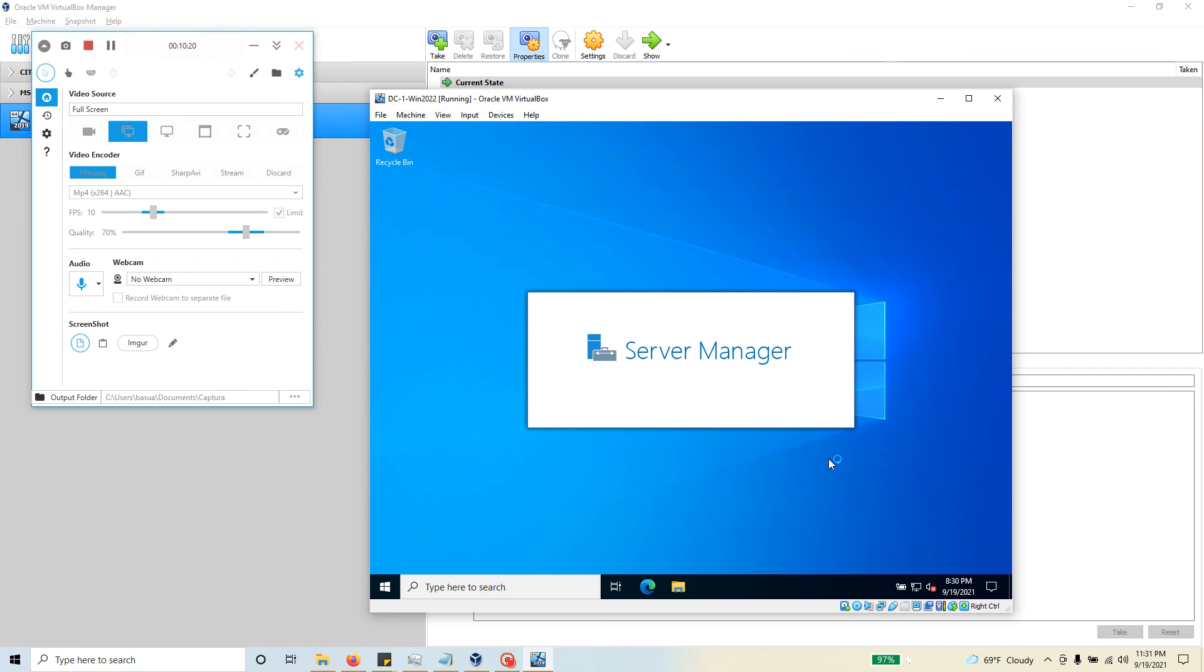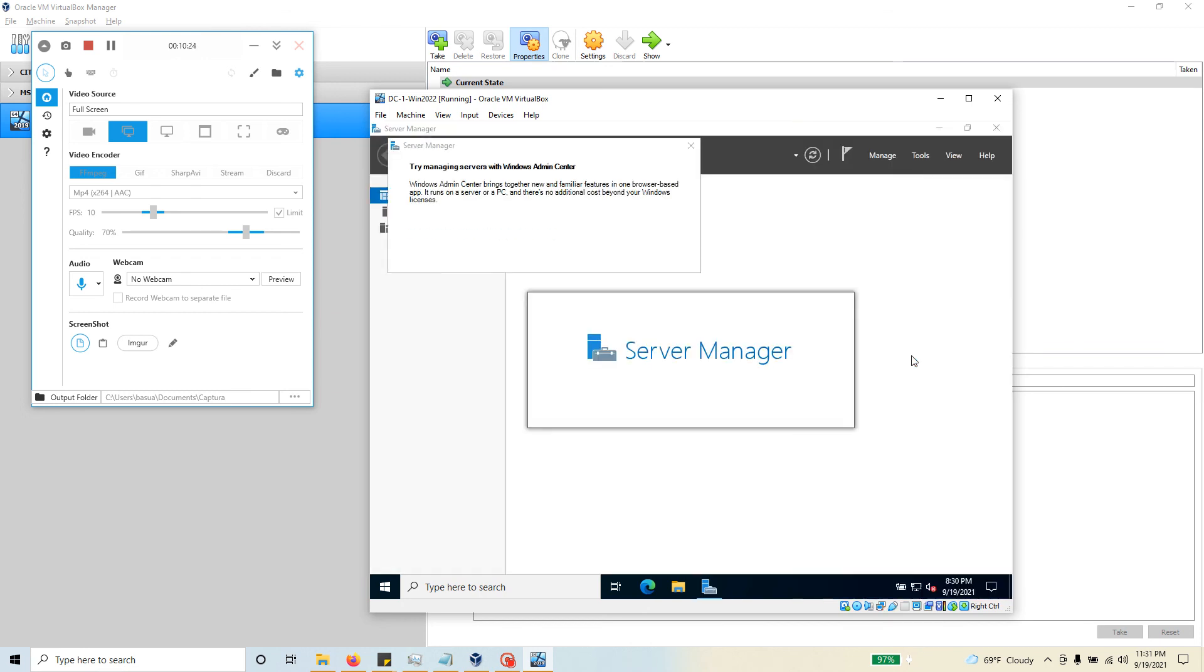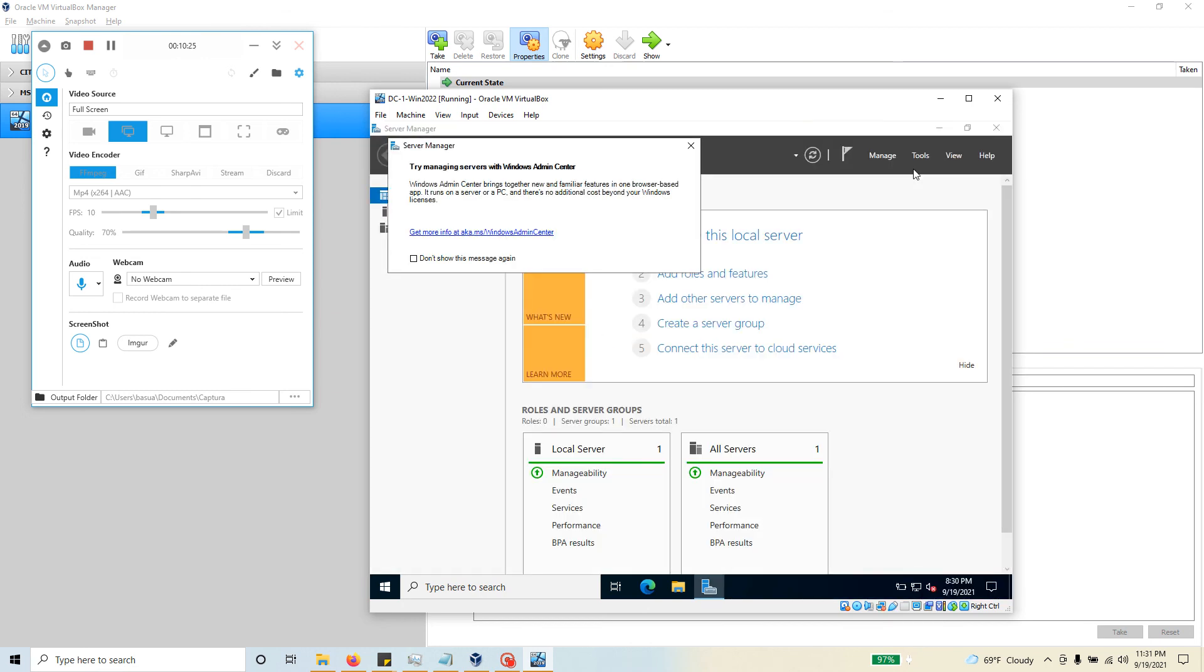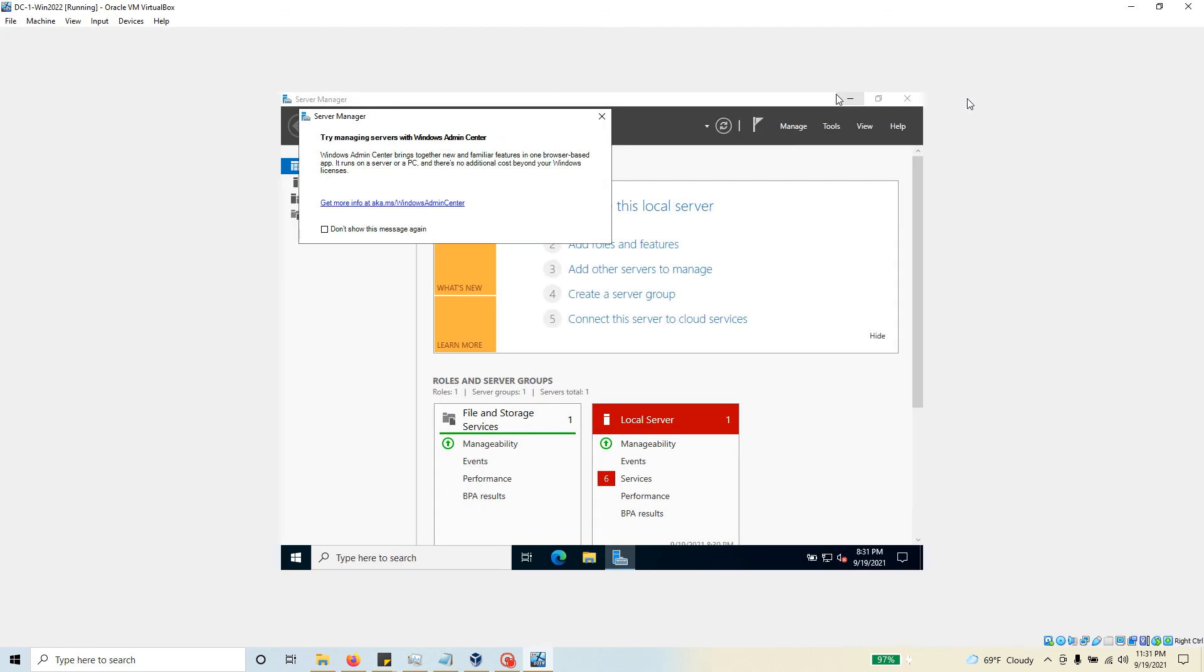That is going to log you in to this particular Windows Server. Notice that this server that I have just logged in, I am really logged in as a local user, because I have not created a domain. Just because I'm logging into a Windows Server, it doesn't mean that the administrator is a domain account. It is not, it's still a local account.